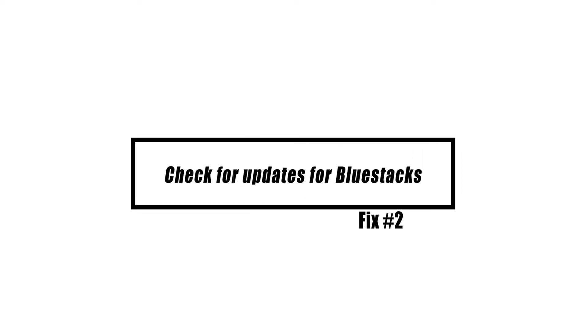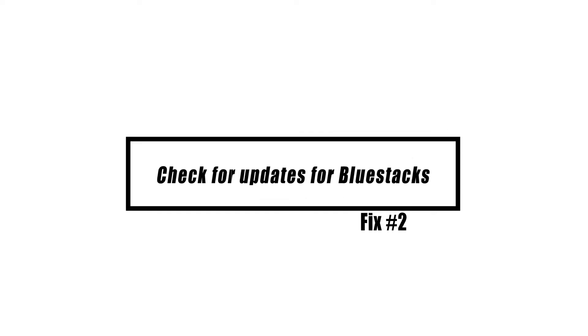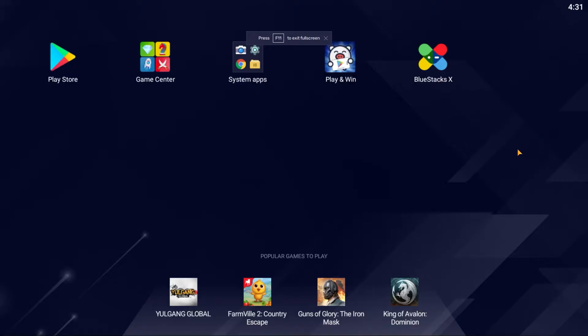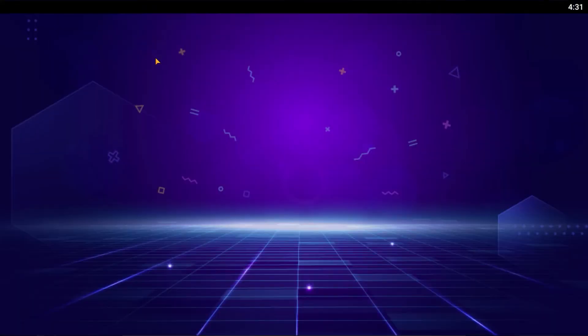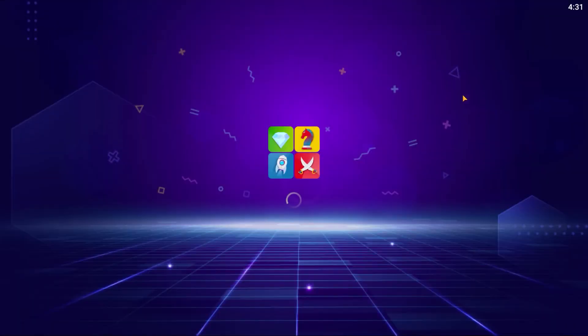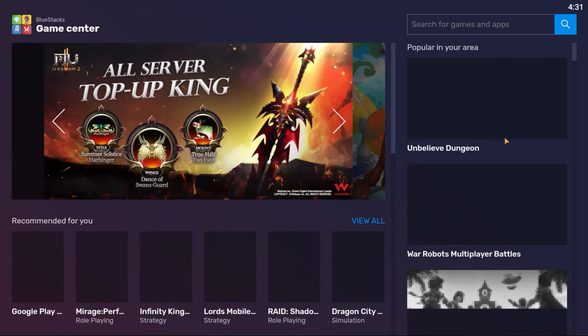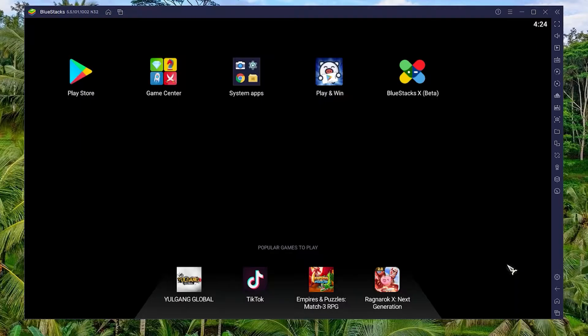The first step is to ensure that you are using the most recent version of BlueStacks. New software versions typically include various performance related enhancements that make them better than previous ones. Here's what you must do.